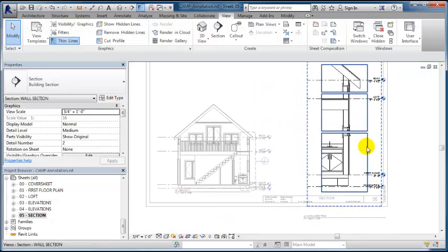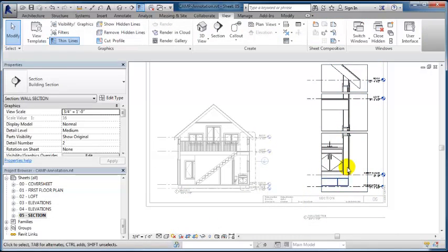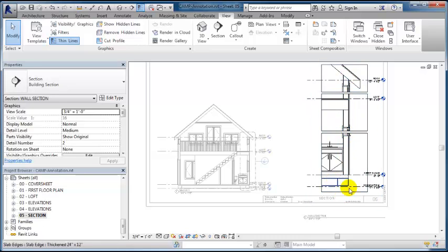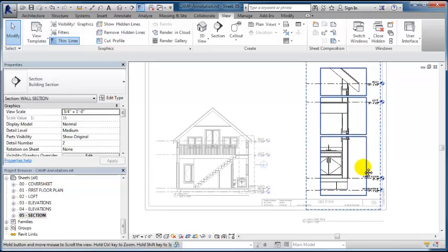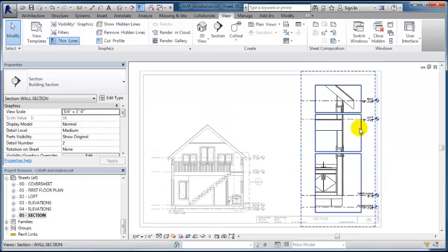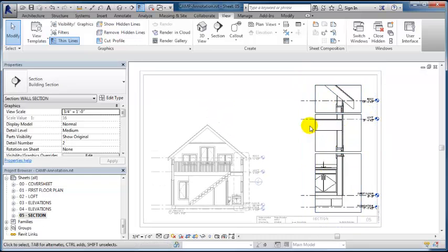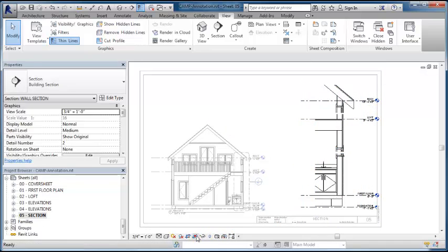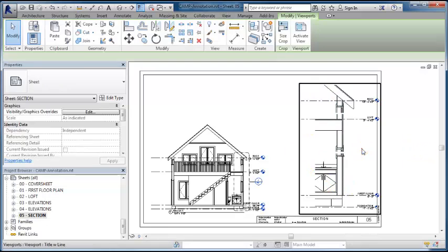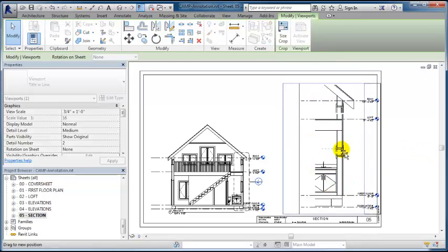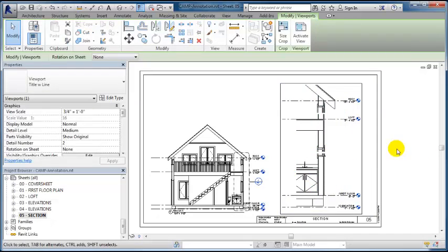This allows us to pull those details in closer. We can still see all the critical callouts we need, and then I can add all the annotations. I'm going to turn off the crop regions and then double click outside the view to pick this whole thing up and move it over.